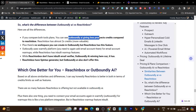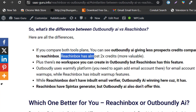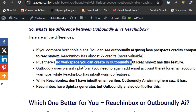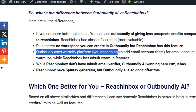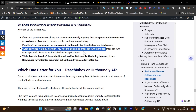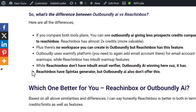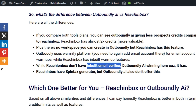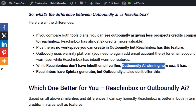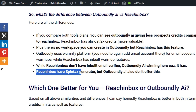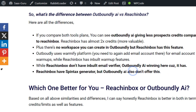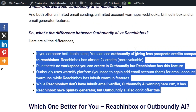These are the key differences. First, Outboundly gives fewer prospect credits compared to Reach Inbox — Reach Inbox offers almost double. Second, no workspace creation in Outboundly, but Reach Inbox has this unique important feature. Third, Outboundly uses the Warmify platform, meaning you have to reconnect your email accounts for warm-up, while in Reach Inbox the warm-up is inbuilt and much easier. The only disadvantage I found in Reach Inbox is there is no inbuilt email verifier, which is a winning feature in Outboundly. Reach Inbox also has a spin text generator to create different email variations for different leads, which Outboundly doesn't have.